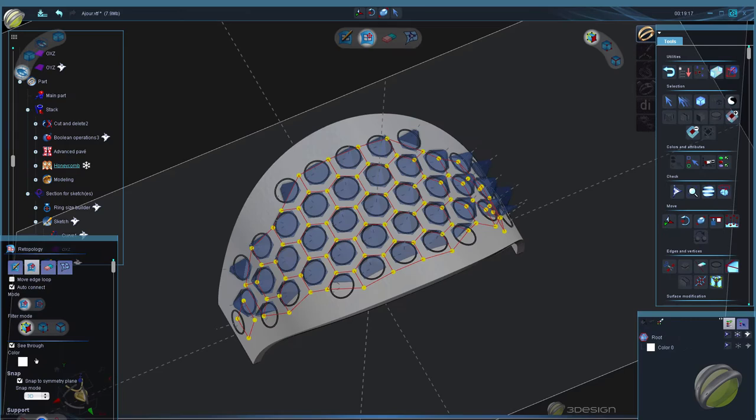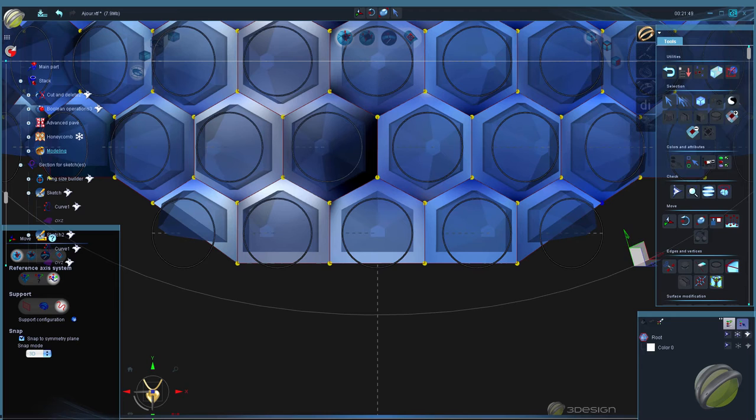Whether you have 3Shaper standard, pro, or pro with re-topology option, all V9 users can access this function.